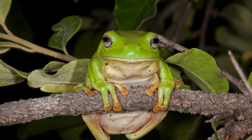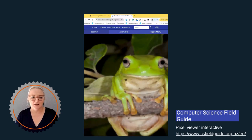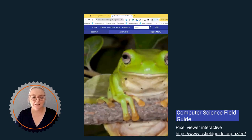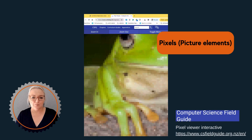Imagine a picture of a frog. It looks clear and detailed, but when we zoom in, we see it's made up of tiny squares. These squares are called pixels, short for picture elements. Each pixel represents a small part of the image.